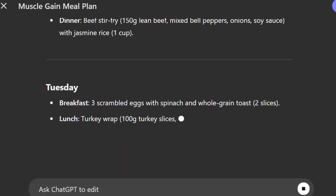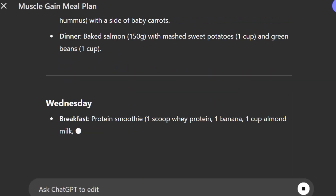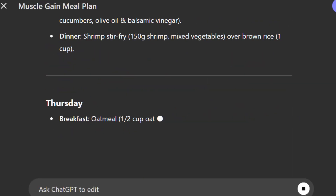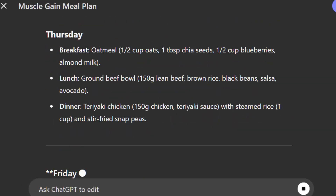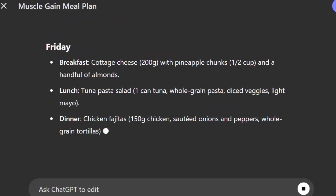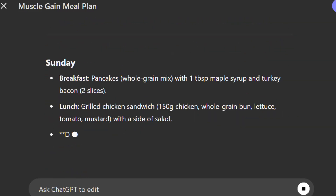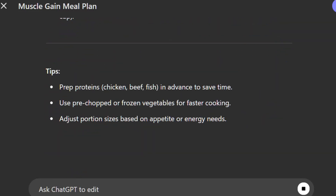With just a few targeted questions, the AI efficiently narrows down the options, delivering a clear outcome. No guesswork, no unnecessary back and forth.